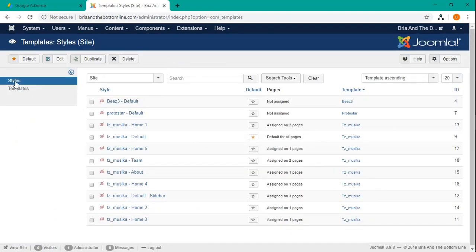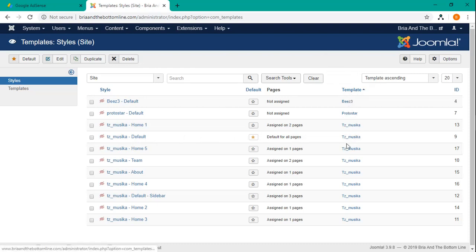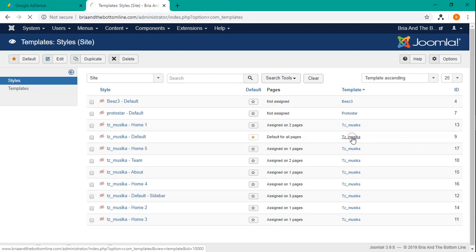You want to choose styles and you want to look for the star because that will be the default one that you're using. And you want to come to the right for the template because you want to change this for the underlying any of the other styles. But this is the main template. So select that.